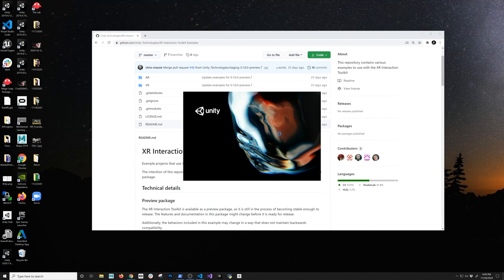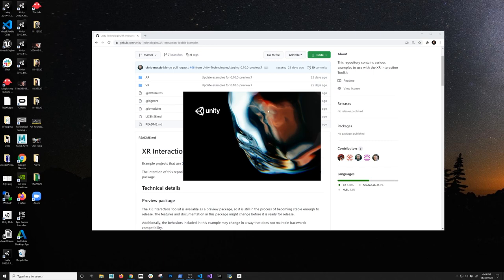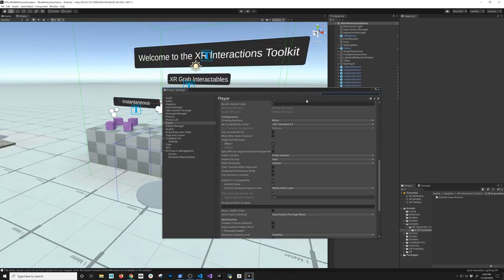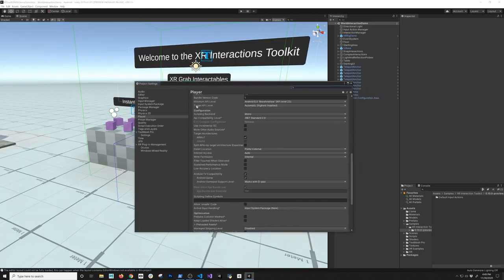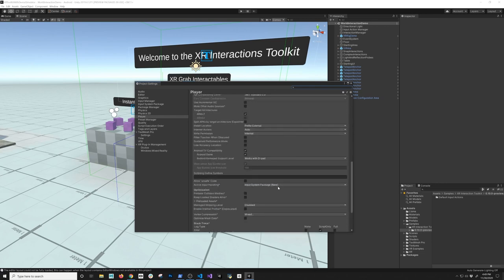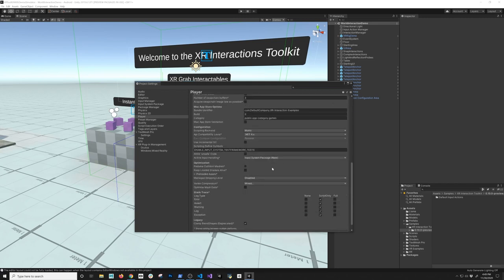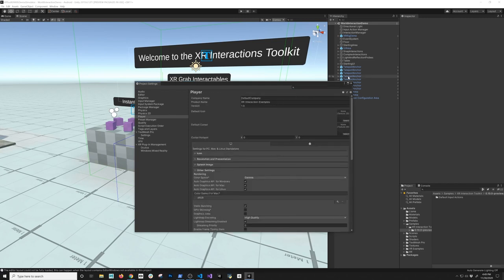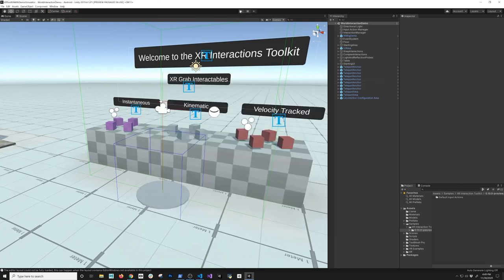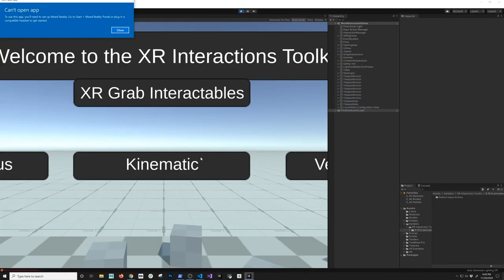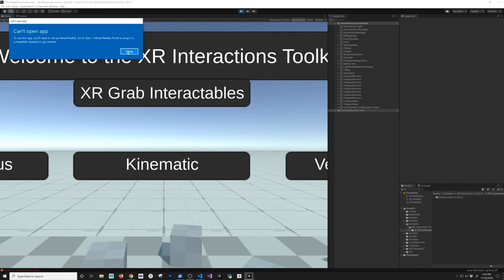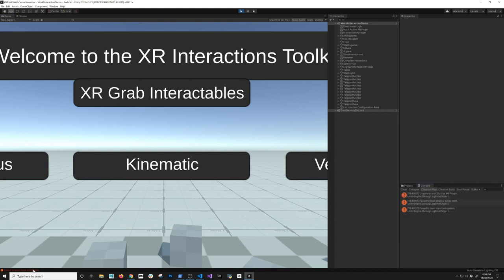Once it reopens, we should be able to use what's called the Action-Based Input System — the new input system from Unity — and that's going to allow us to use the XR Device Simulator prefab, which is what we need to mimic the bindings for running this on, for example, the Oculus Quest. If you hit Play without the device connected, you'll get a pop-up saying Unable to Start the Oculus XR Plugin — we can just ignore those for now.